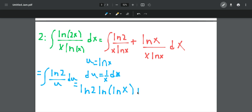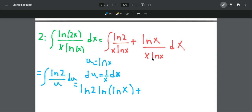And then plus — for the second integral, we don't need to perform a u-substitution because we see that natural log of x and natural log of x cancel. So we're just left with the integral of 1 over x, and the integral of 1 over x is just natural log of x. So the final answer is natural log of 2 times natural log of natural log of x, plus natural log of x, plus C at the end.